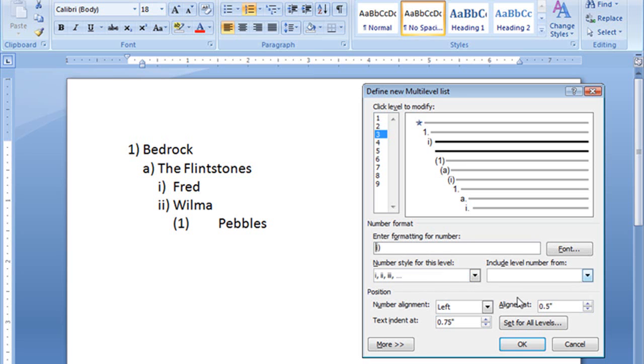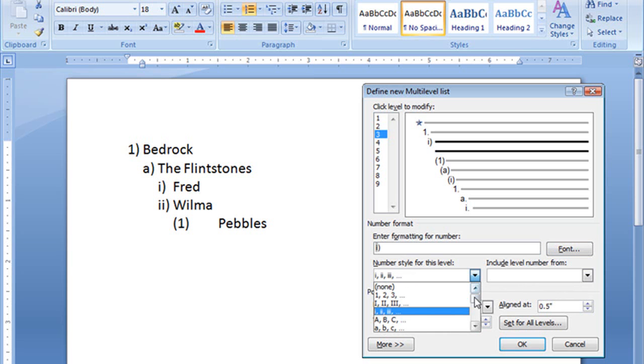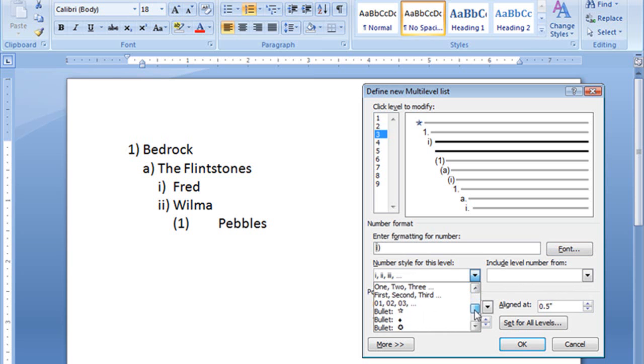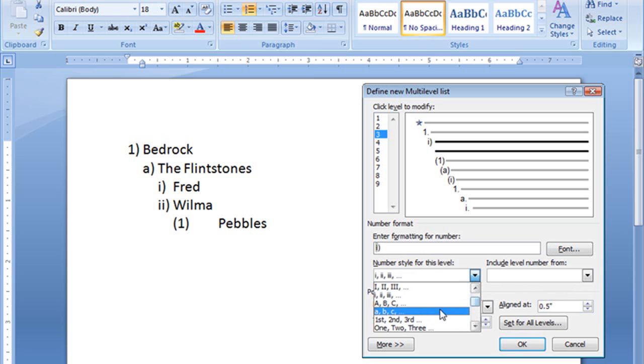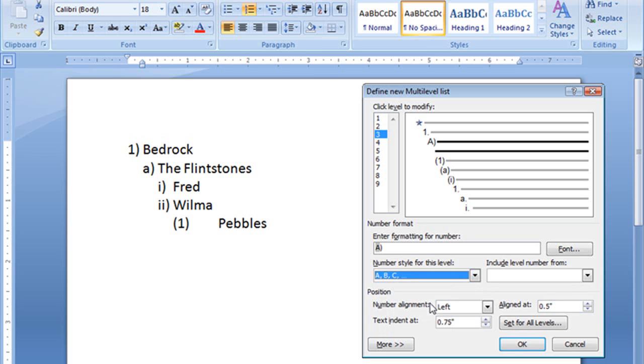Level three, Fred and Wilma. Now, this should be a little bit more generic, so maybe we will put in, how about A, B, and I'll leave that with the parentheses. That's good.